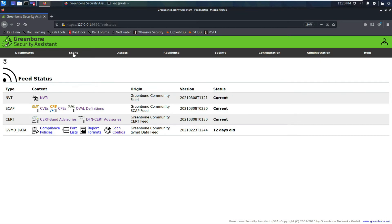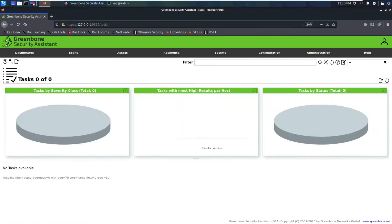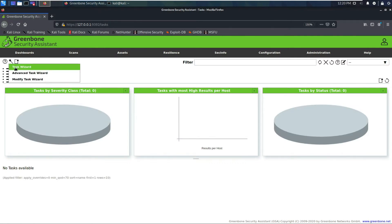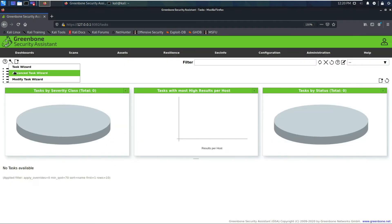Let's go over to the scan section. You can start a new task here. Here's your Task Wizard — that's if you wanted to just scan a single IP or a network range, like a /24.